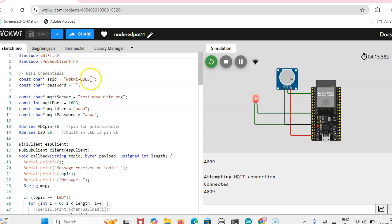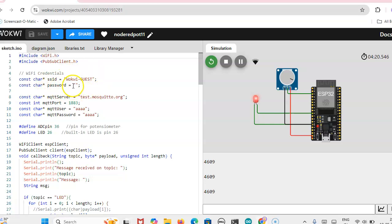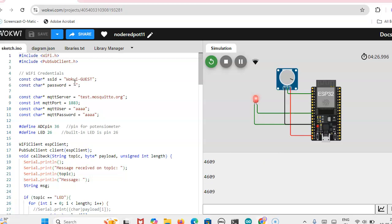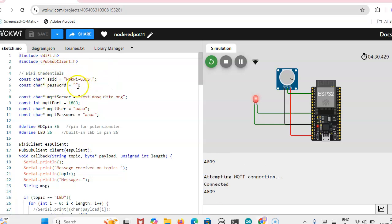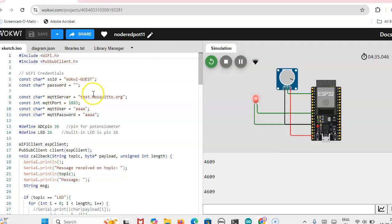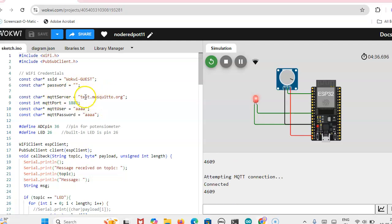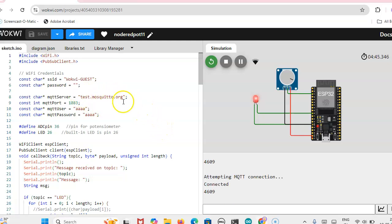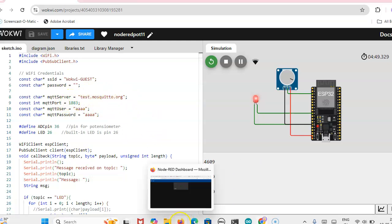Then here, how we can get this SSID and password? We can run that wifi test connection, wifi scan connection, then we can enter this SSID. The password is open, no need to give the password. Then MQTT server, as already told, test.mosquitto.org only we have to connect. Already we have in the Node-RED mentioned the same org and then port also 1883.